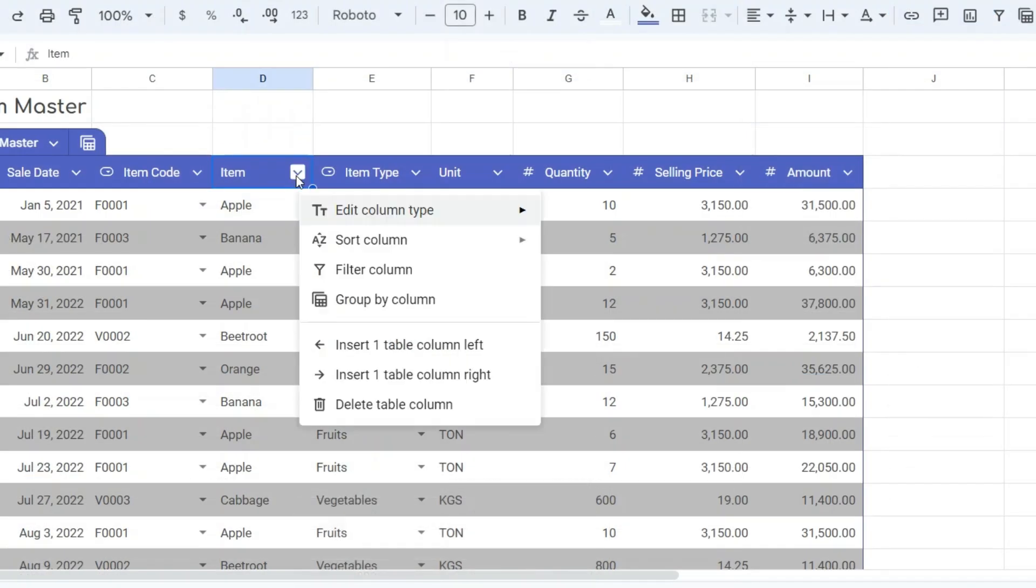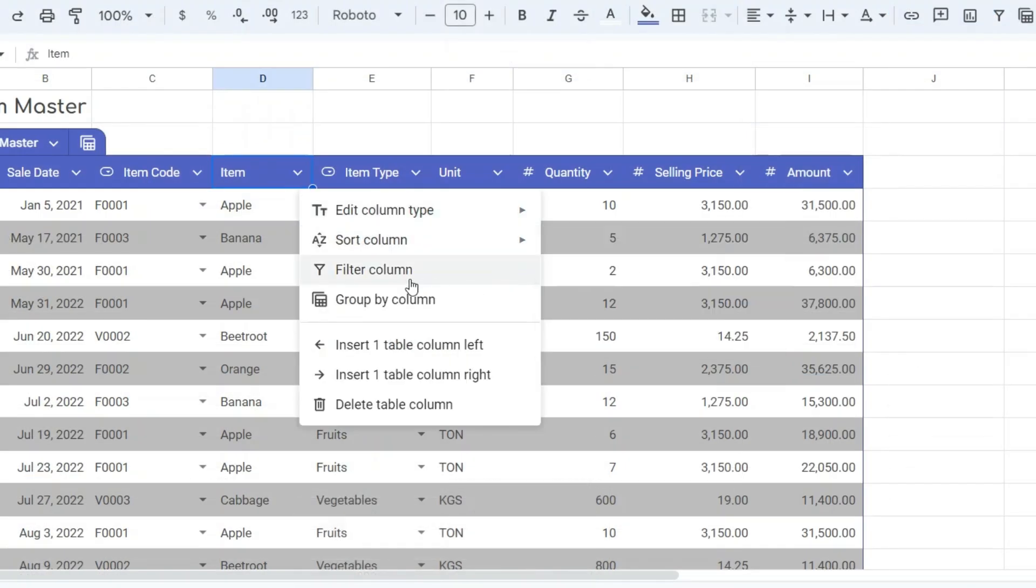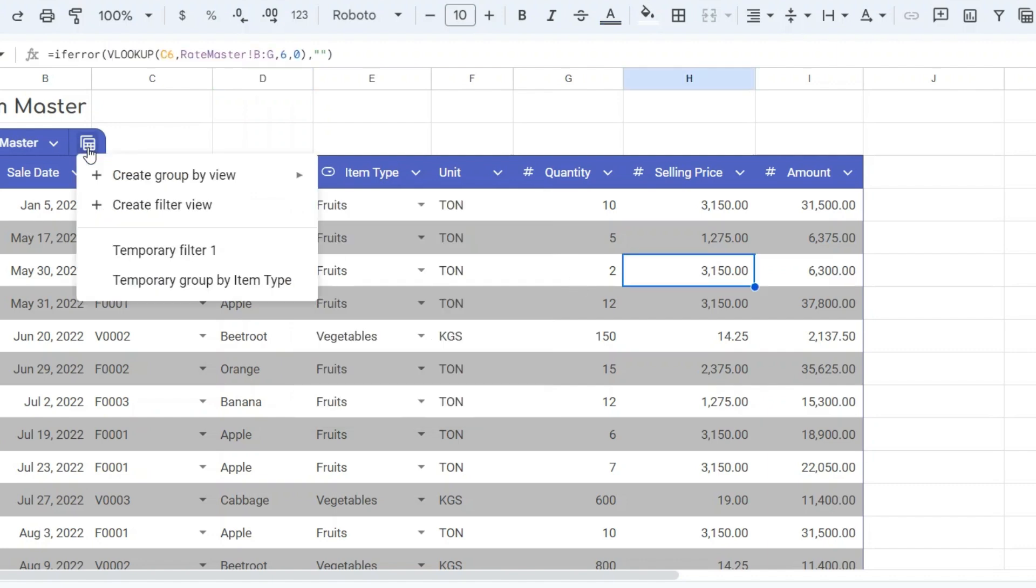From the down arrow in each column header, you can sort the column, filter the column, or group the table with the data in a particular column.